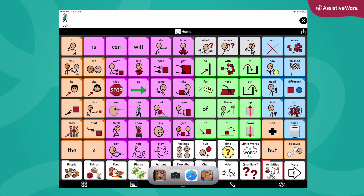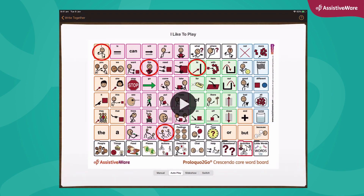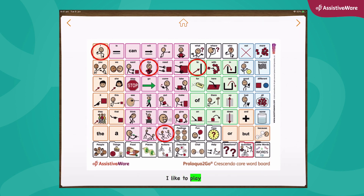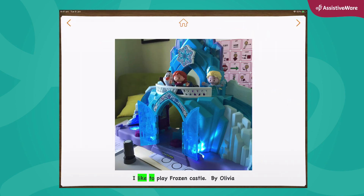I can scroll up now and open my Pictello app, and here it is. Here's my book — 'I like to play.' I've pointed out some of the words you might model as a reminder. And here's the first sentence: 'I like to play Frozen Castle.' My daughter wrote this sentence and we took a photo of one of the new toys that we have — the Frozen Castle.